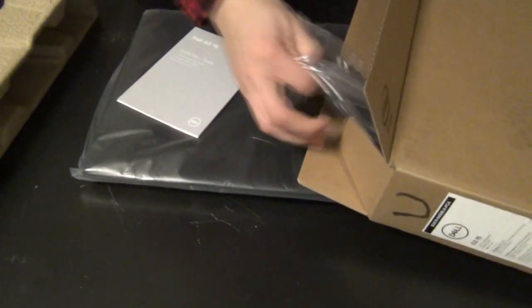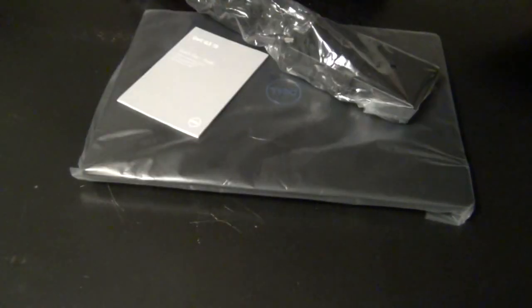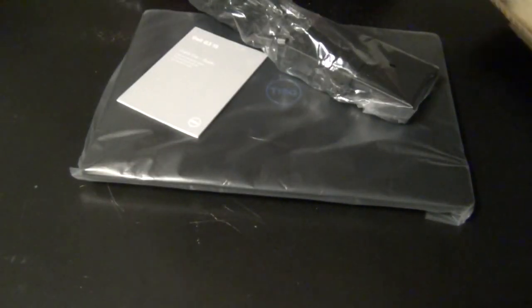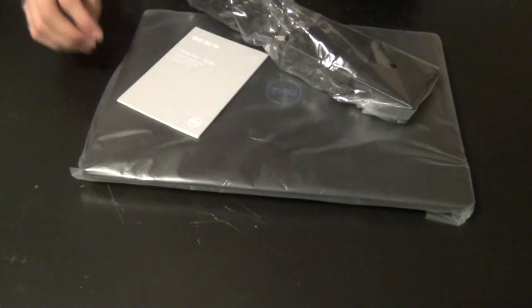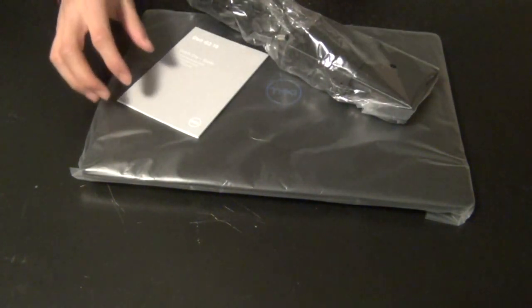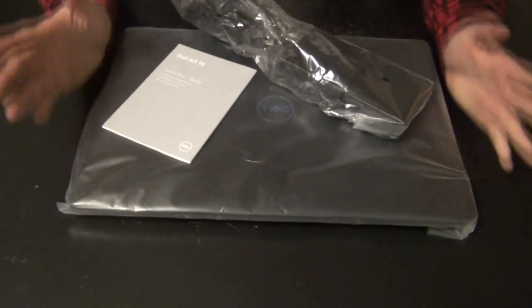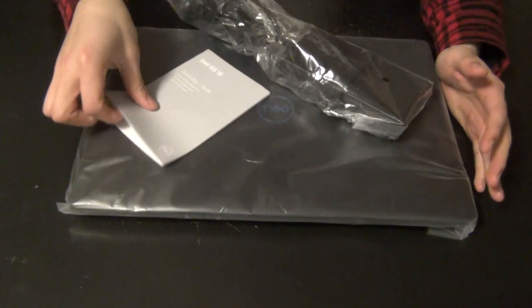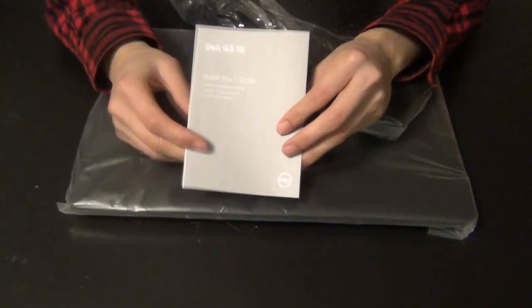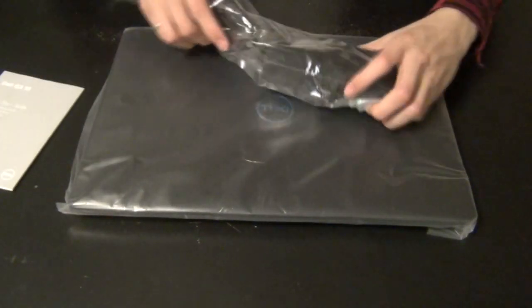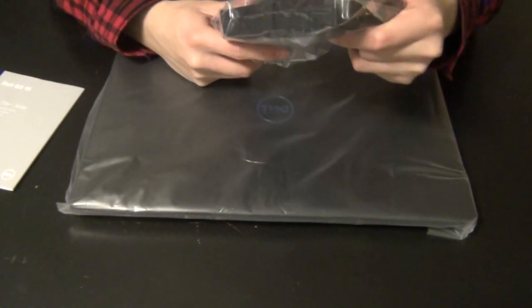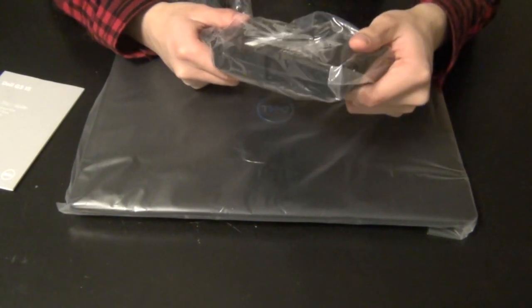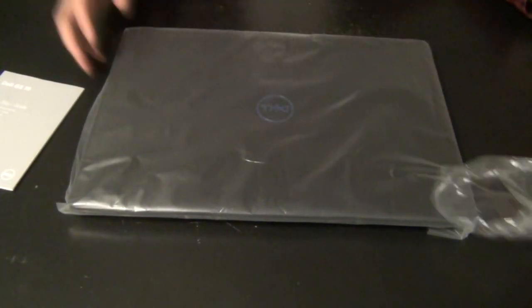Now the first thing that you get out of the box are the quick start guides and the power brick. The power brick is your standard 130 watt power brick that Dell ships with most of their more powerful laptops. Nothing too special, it's not too slim, not too bulky, somewhat portable, so I think it's pretty standard.